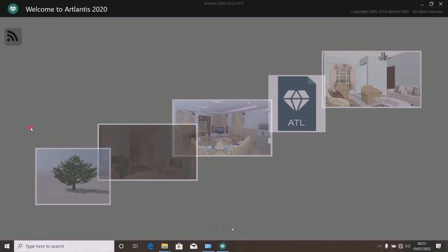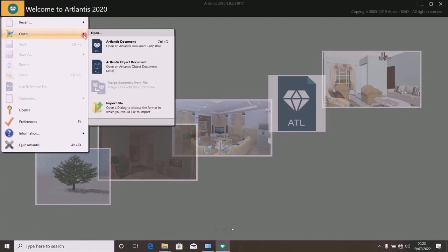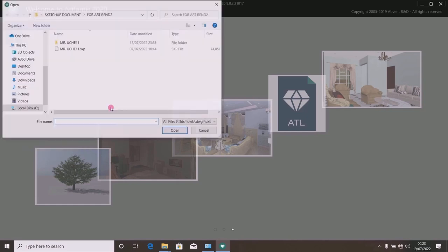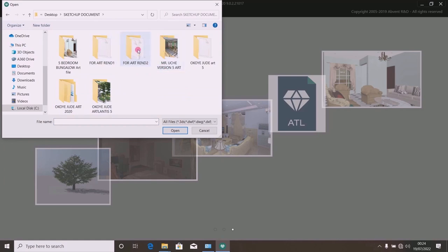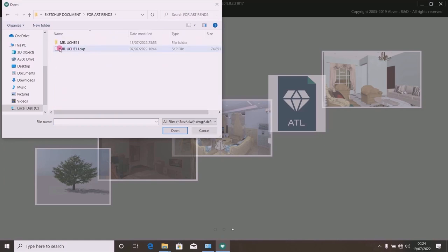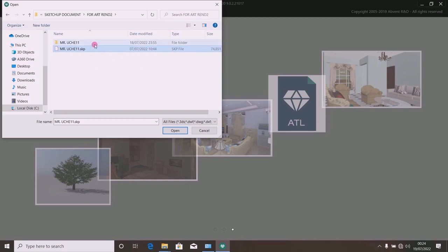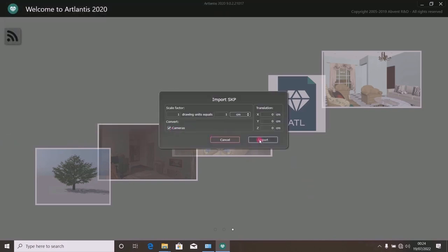Atlantis 2020 has just opened. Let me go straight to the Atlantis icon here and click on it to import a model I want to render. I have a SketchUp document — Render 2. This drawing is done with SketchUp 2020 but reduced to version 2013, and it is openable by Atlantis 2020. I am going to open it with Atlantis and import it.